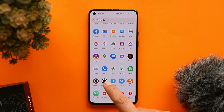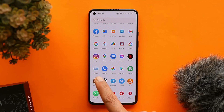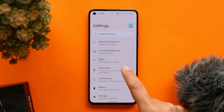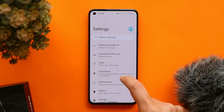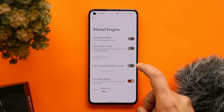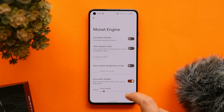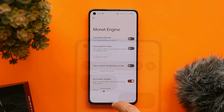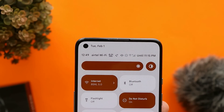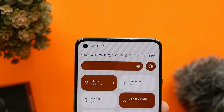Monet works great and we do have options to use a custom color for the theming. Under the Monet Engine, you can use your custom color hex code to try out different themes on your device.